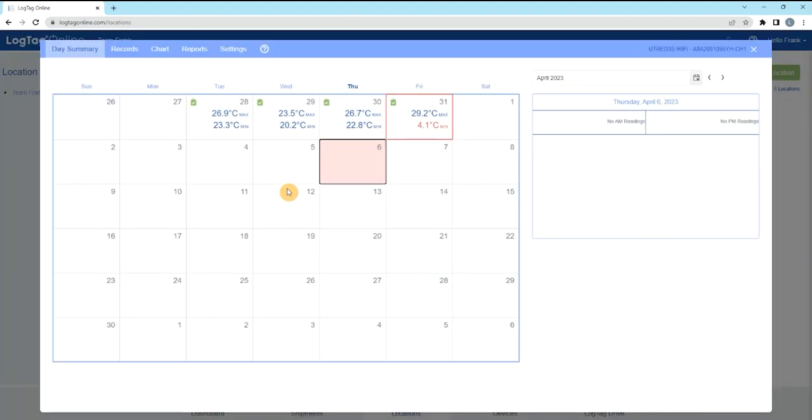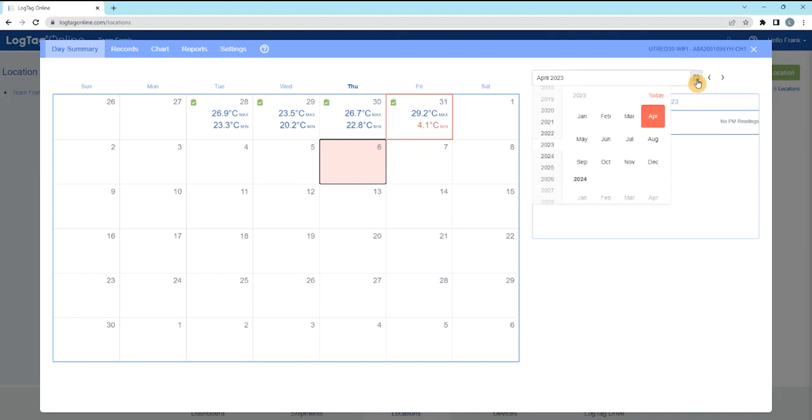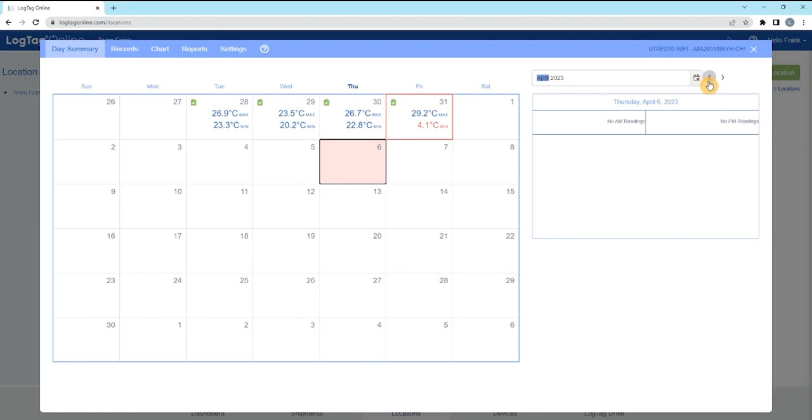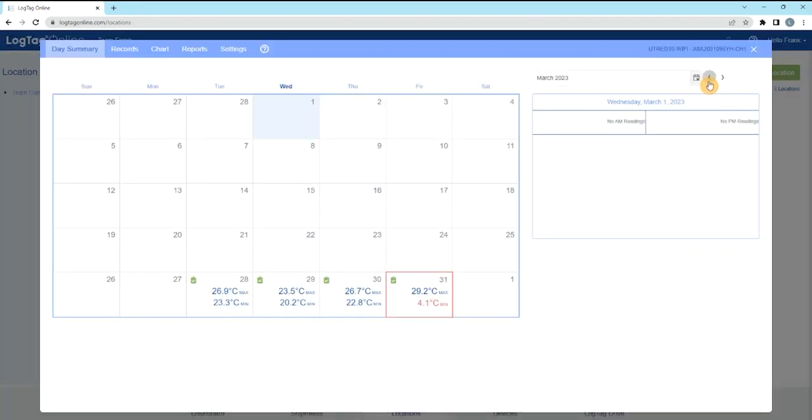A pop-up will appear displaying all data from the month. The month you're viewing can be changed via the month selector icon or the arrows. The current month will display by default.